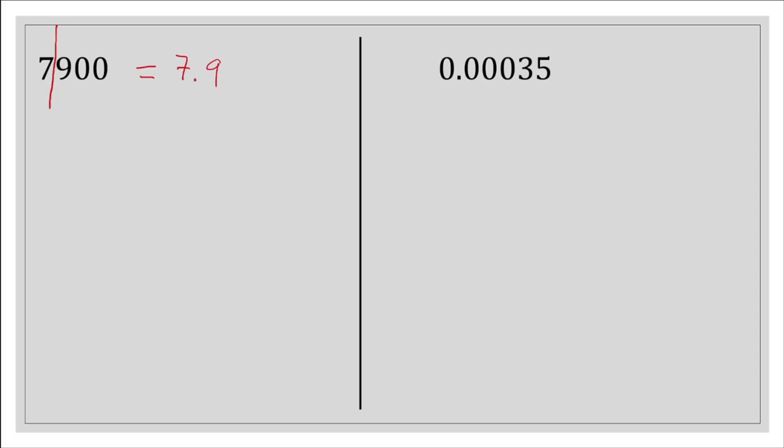Let's take another example: 7,900. We need to isolate the first part to be less than 10, giving us 7.9. Then we move the decimal point 1, 2, 3 places, which gives us 7.9 times 10 to the power of 3.